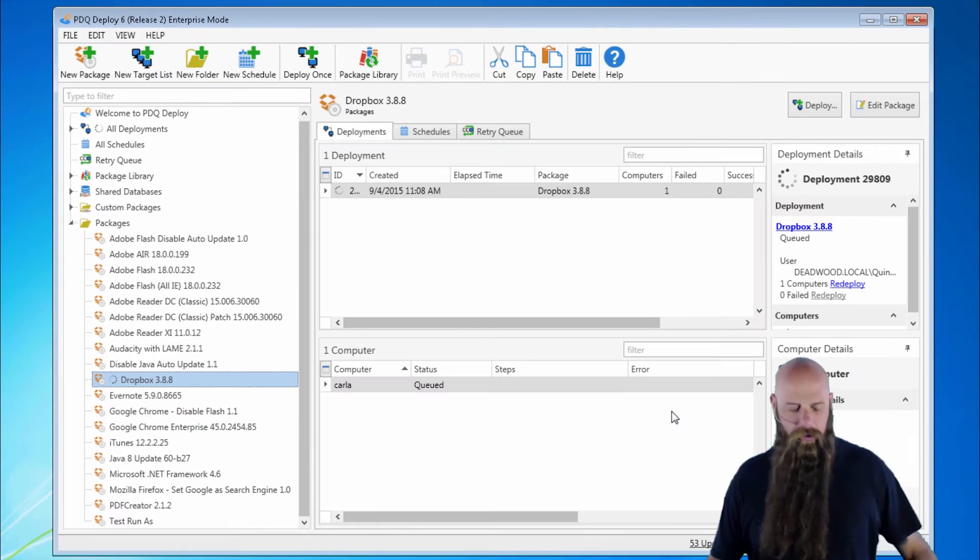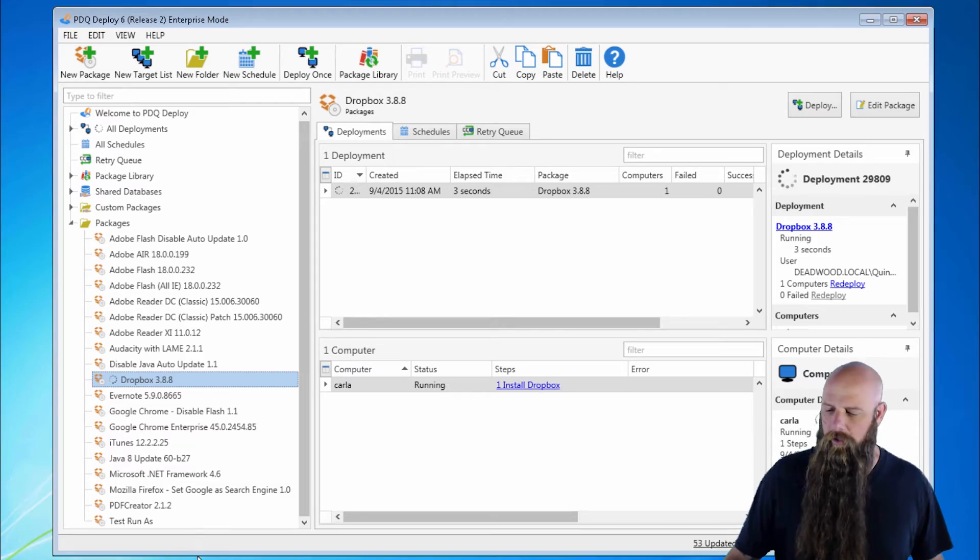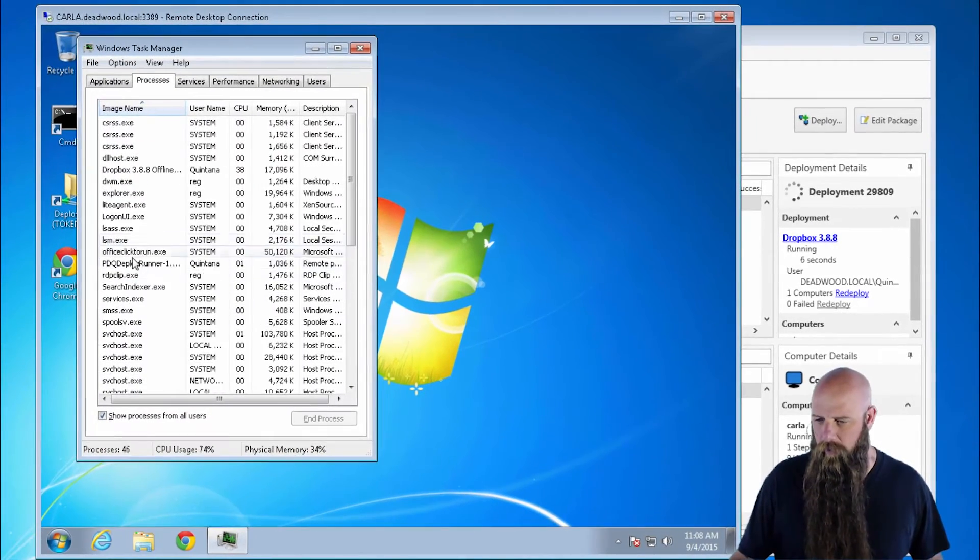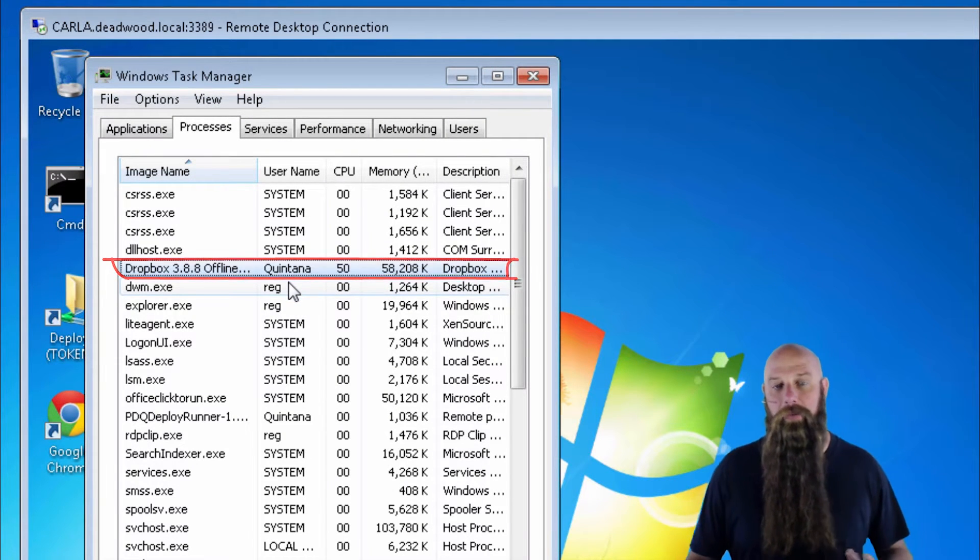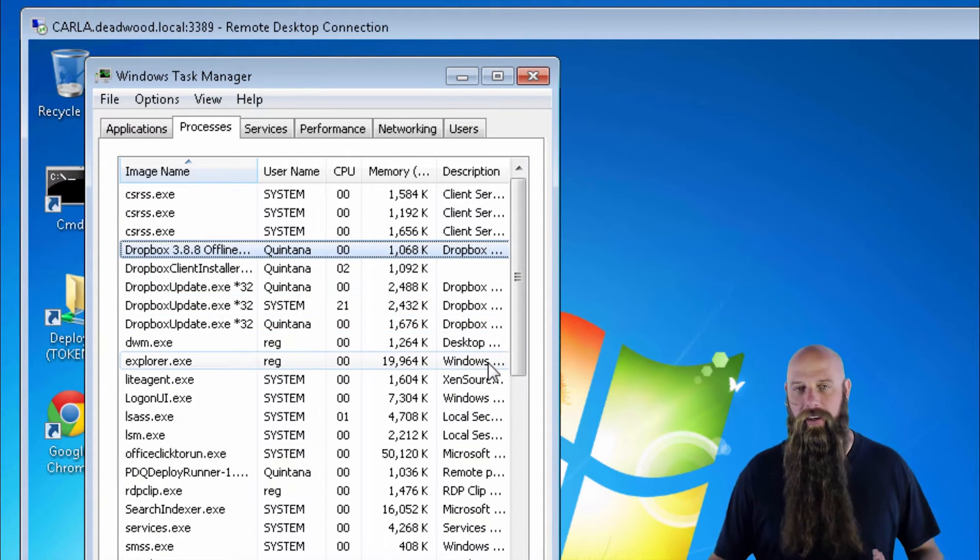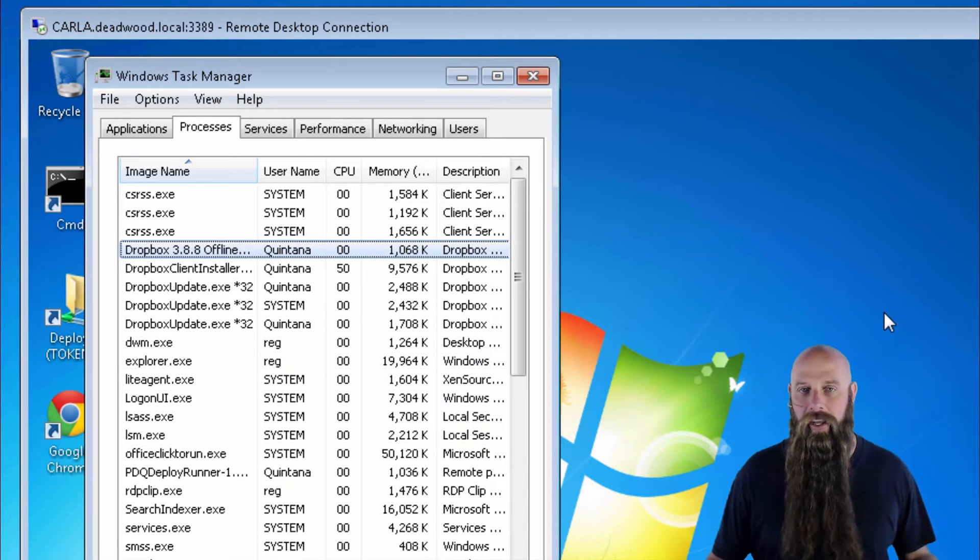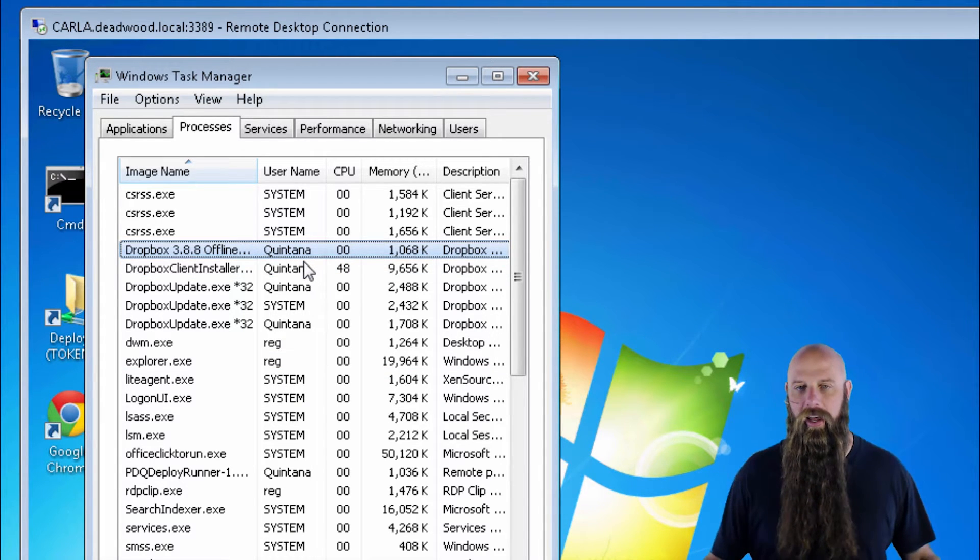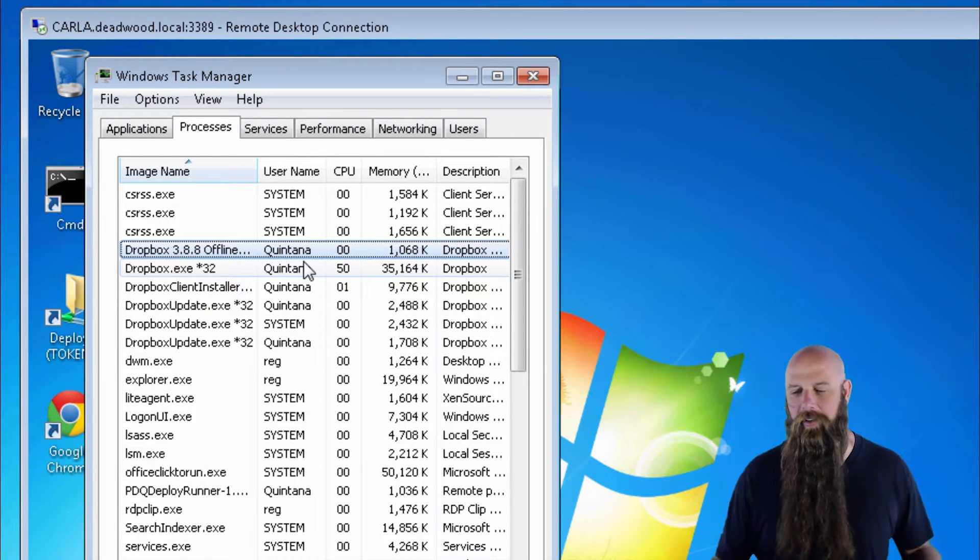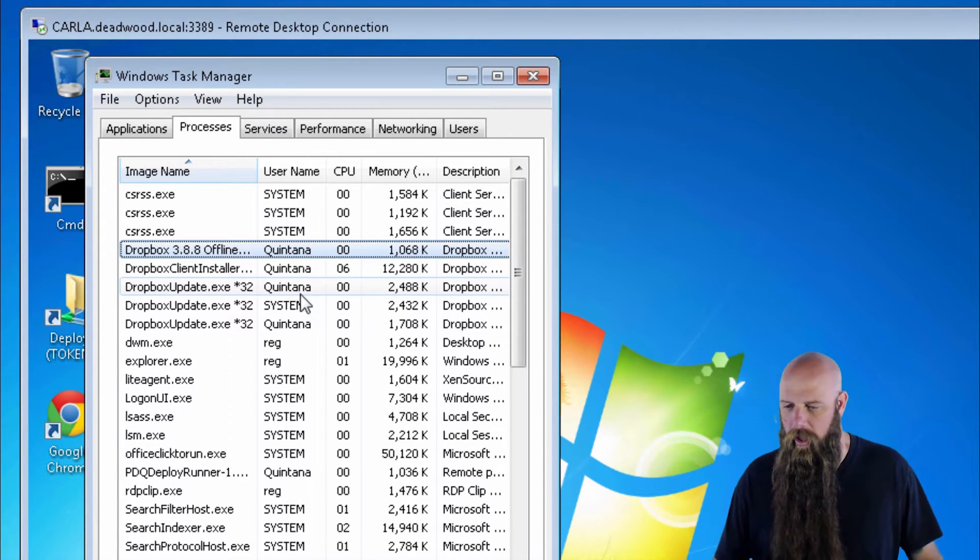And of course, if I spell Carla correctly, good things will happen. Deploy user is the default there. So I'm going to open up a remote desktop session to Carla. And you're going to see Dropbox being run as Quintana. Quintana is the deploy user. That's the user that is actually running the deployment right now. So you can see that user name is Quintana. It's quiet. The user doesn't see what's going on. You're only seeing this because I've got the Windows task manager open.